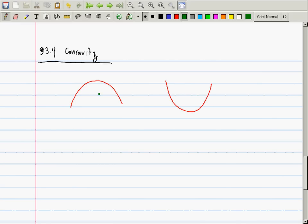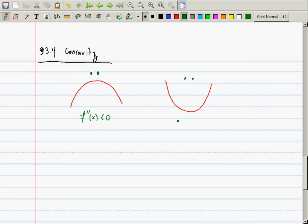Just to review, here are two canonical pieces of graph that have two different types of concavity. This is concave down like a frown. If this piece of graph is a graph of a function f(x), then what will be true about the second derivative? It will be negative. And this is concave up like a cup — the second derivative will be positive.